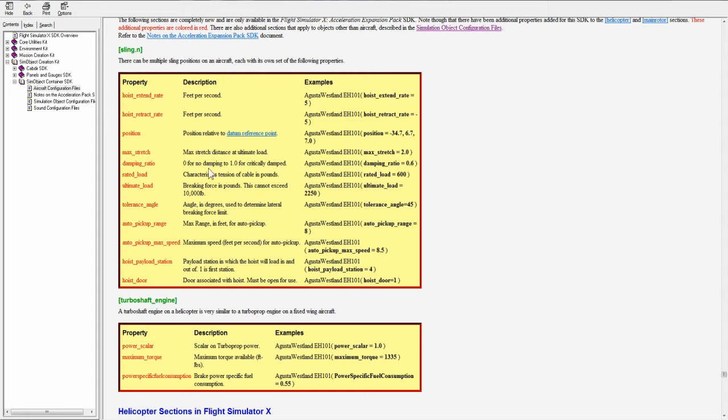The dampening ratio. Zero for no dampening. One for critically dampening. This is the dampening of the sling. Rated load. Characteristics of tension of cable in pounds. So this is the rated load of the cable, basically.